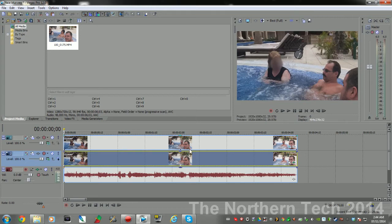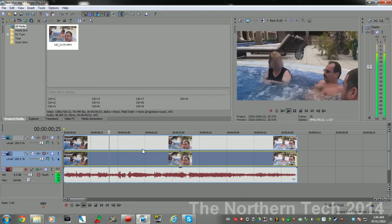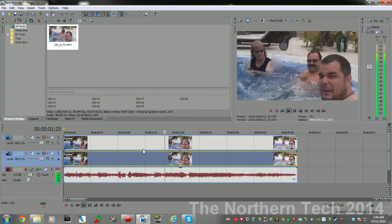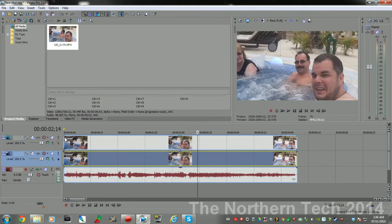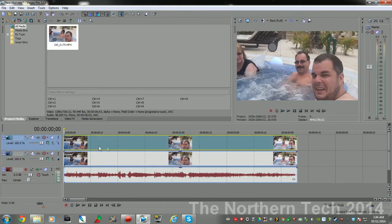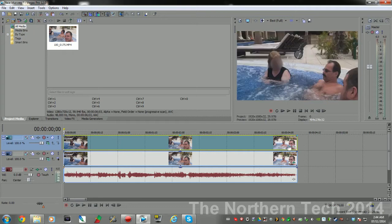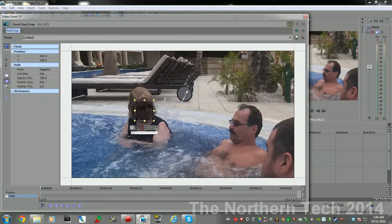But there's a problem. We play the video, it doesn't really follow her face. This is where it gets time-consuming.